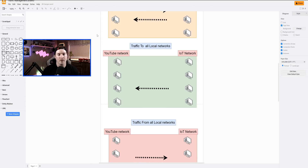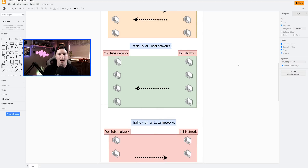Next, let's take a look at traffic to all local networks. We're going to be putting in our YouTube network and then the target of IoT. I would assume that the IoT would be blocked from the YouTube — we're sitting on the YouTube network right now — but it is actually the opposite direction. So if we're on the YouTube network, we could still get to the IoT. But if we switch over to the IoT, we can't get to the YouTube network, and I'll show you how that works.